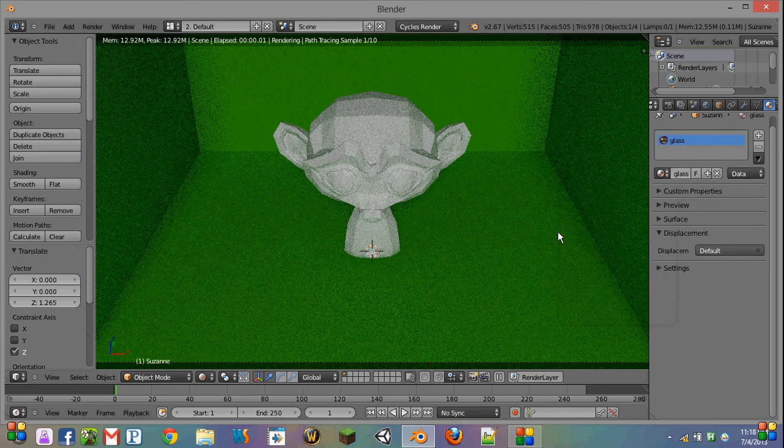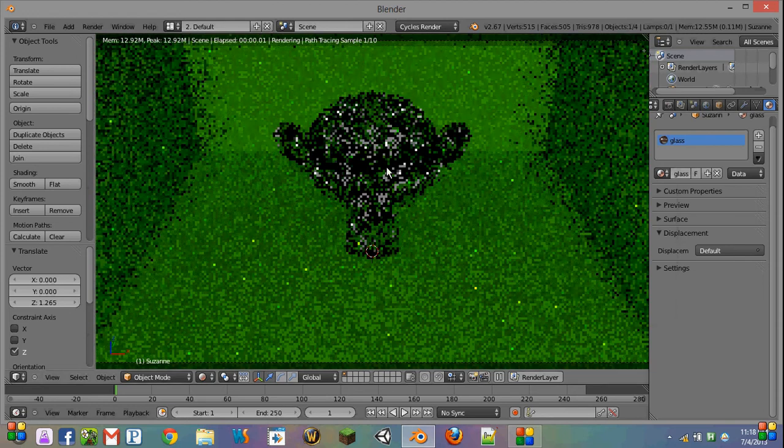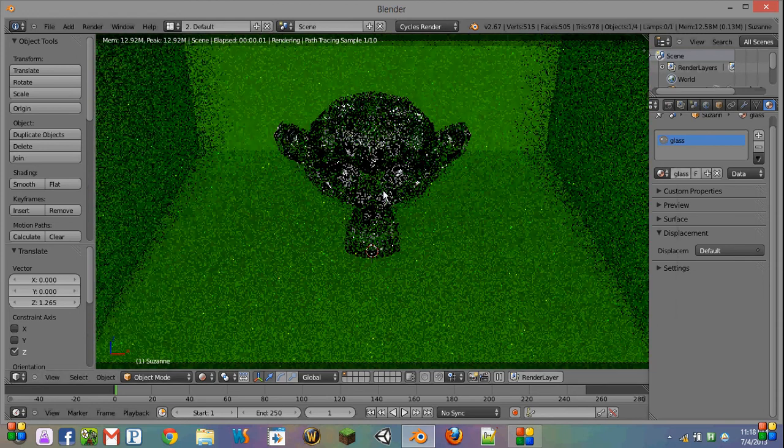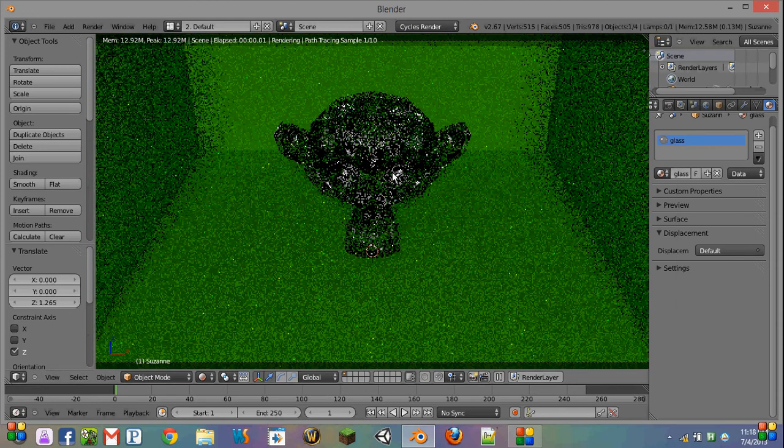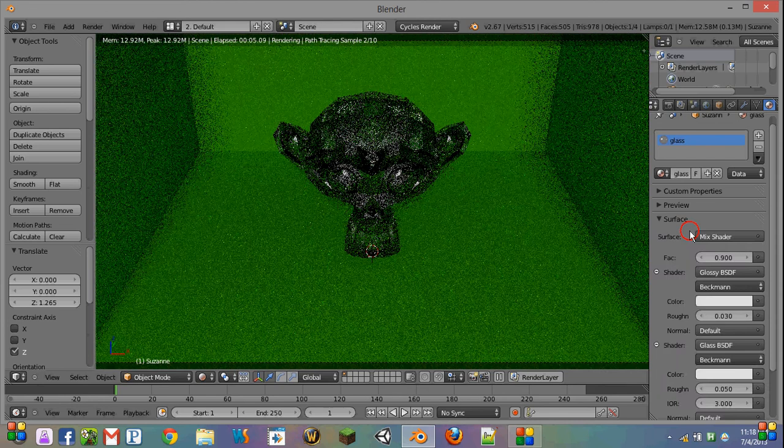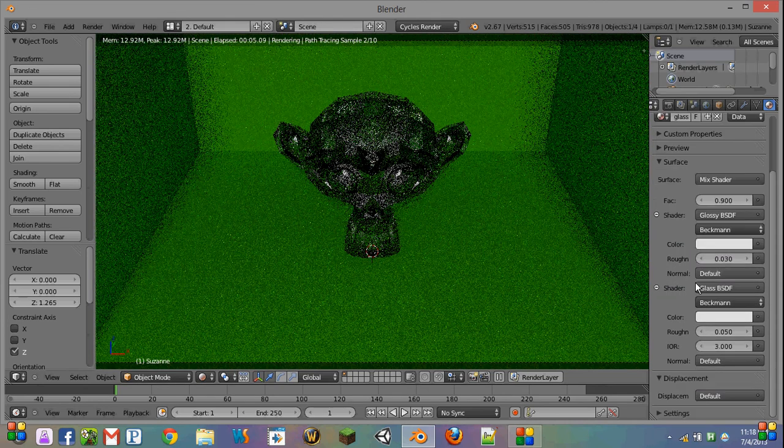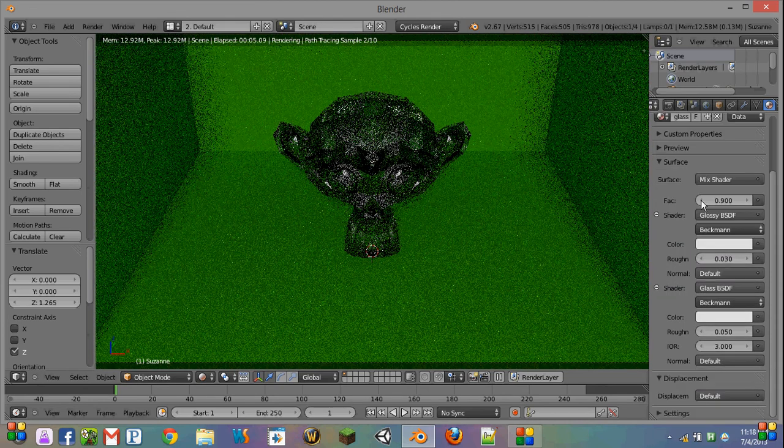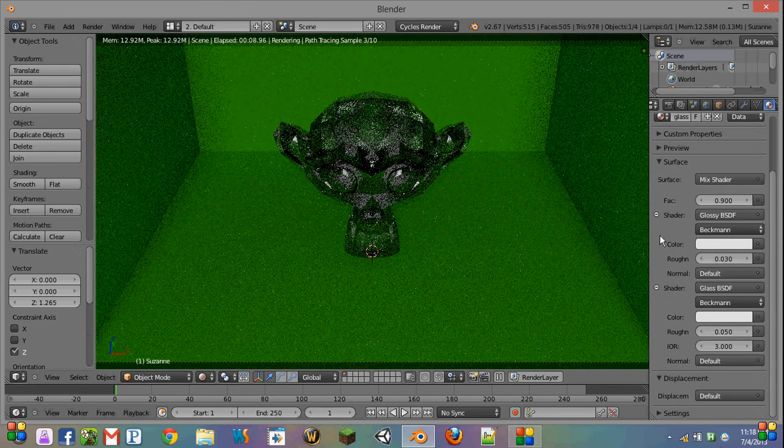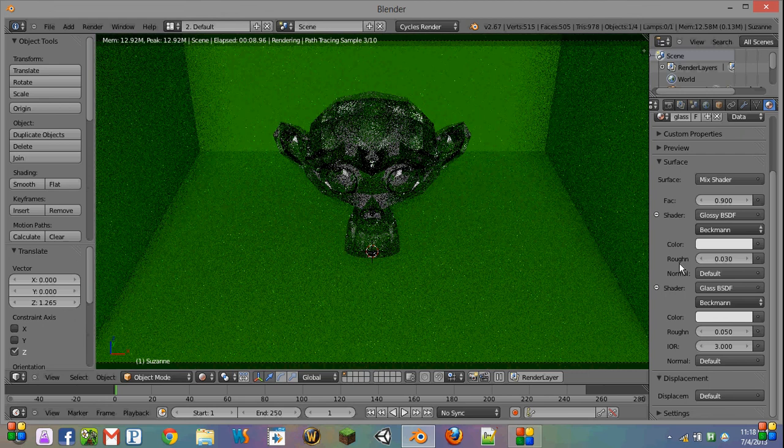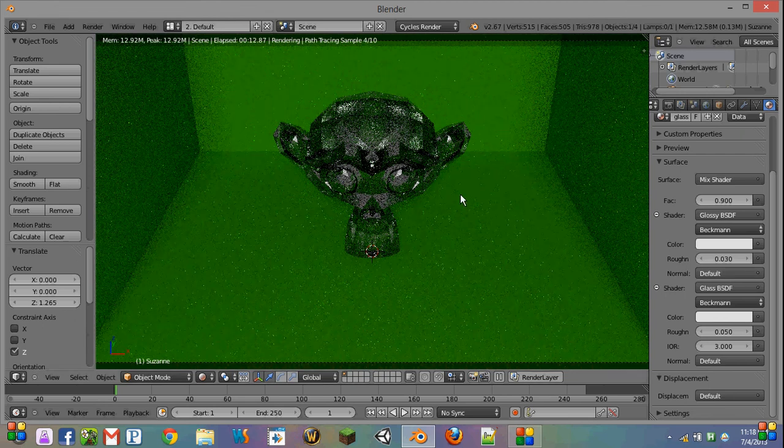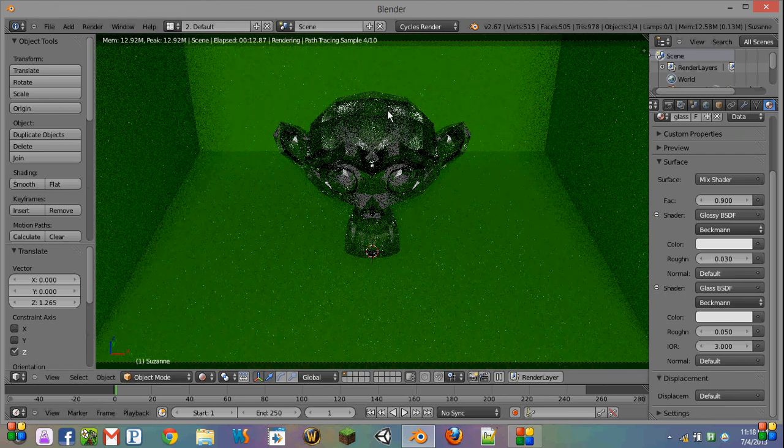And as soon as I do that, you notice that it's loaded into the file. One thing you might want to keep in mind though, is sometimes if you have a texture, the path to it might not match up correctly. So click the Open button and navigate to wherever that texture is.